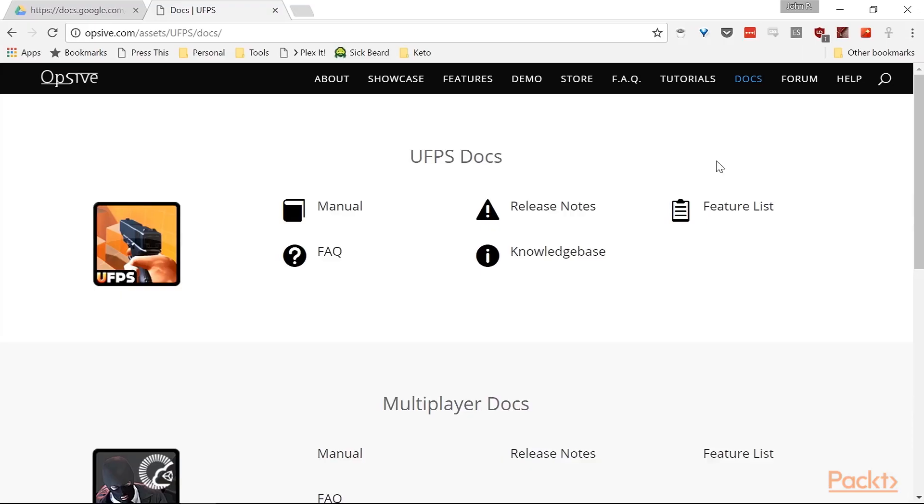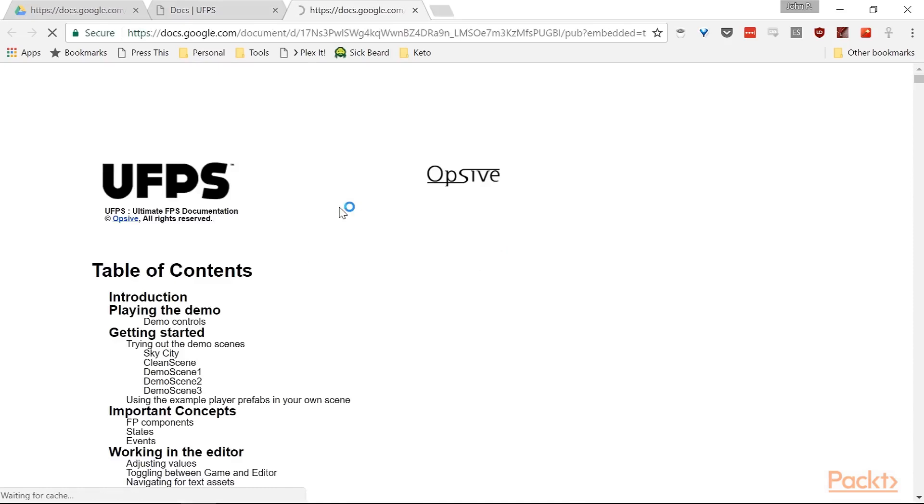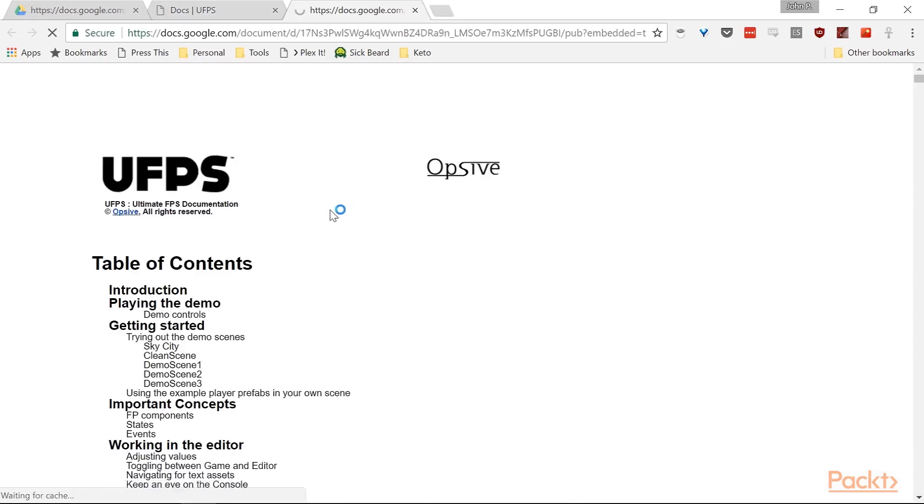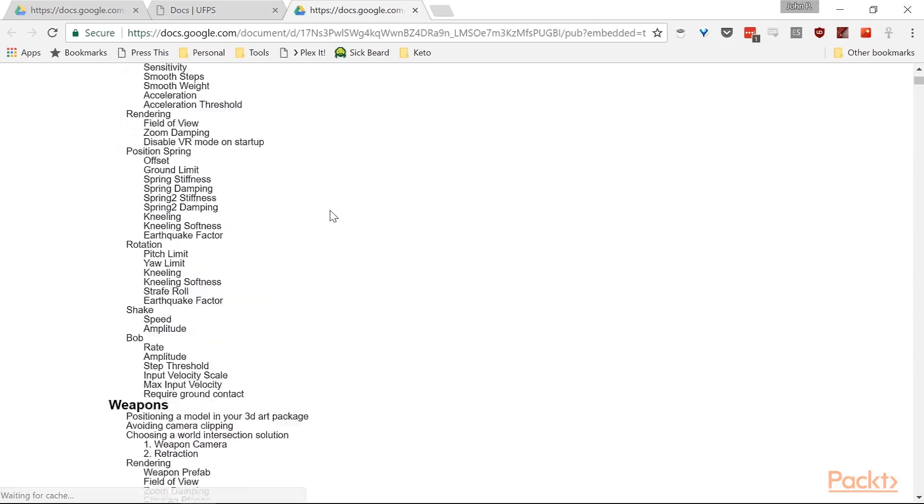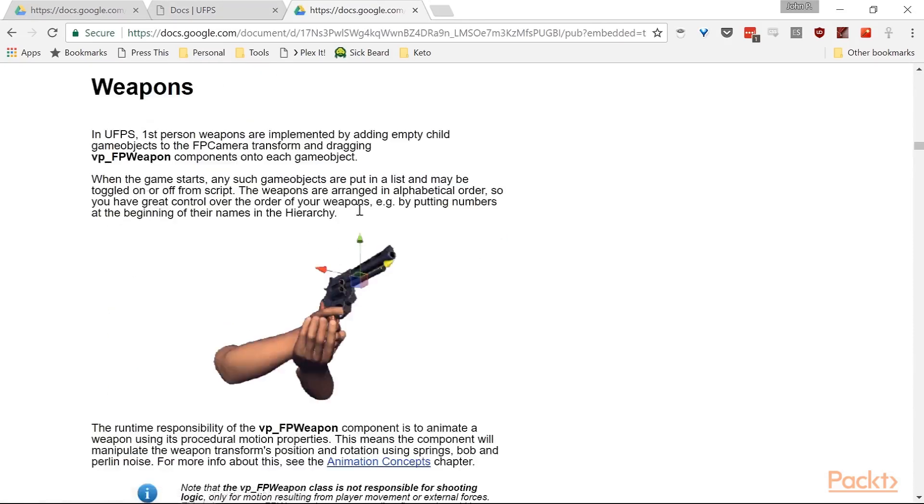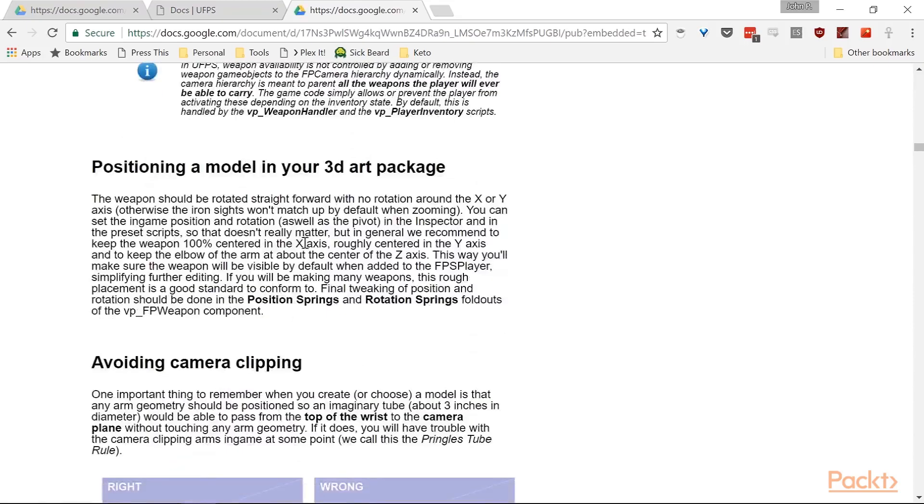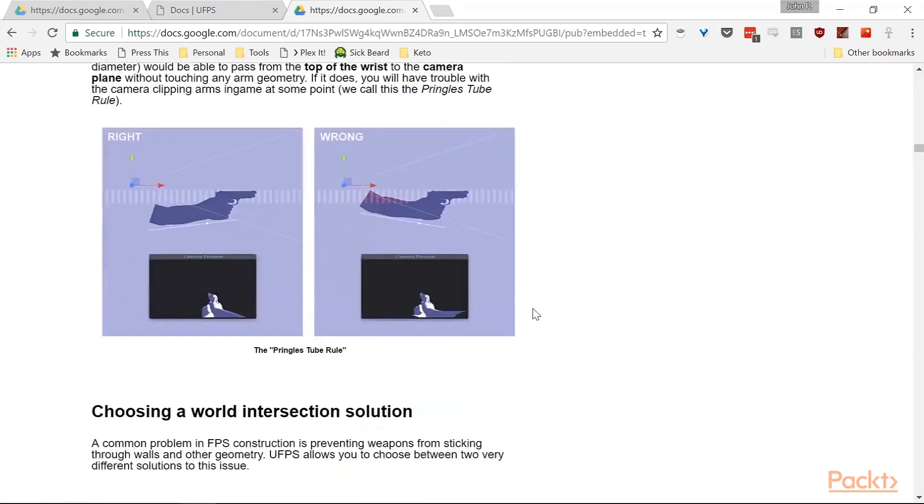If you do decide to create a weapons model yourself, I highly suggest that you go to Opsiv's website, which is the company that owns UFPS currently. And in the documentation itself, there is a section that's all about creating weapons. You can see that by going here and selecting weapons, and it gives you information on how to build it and position it in your art package.